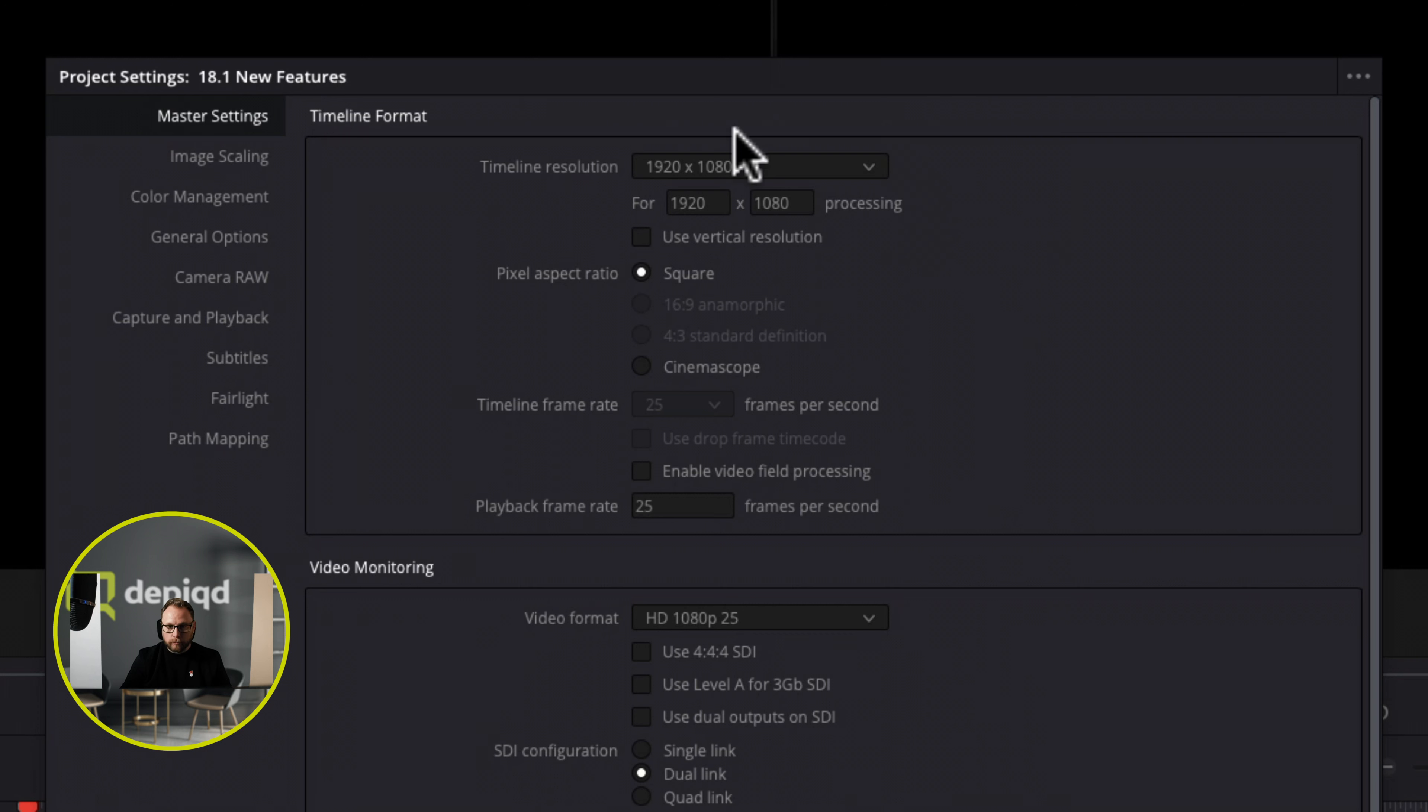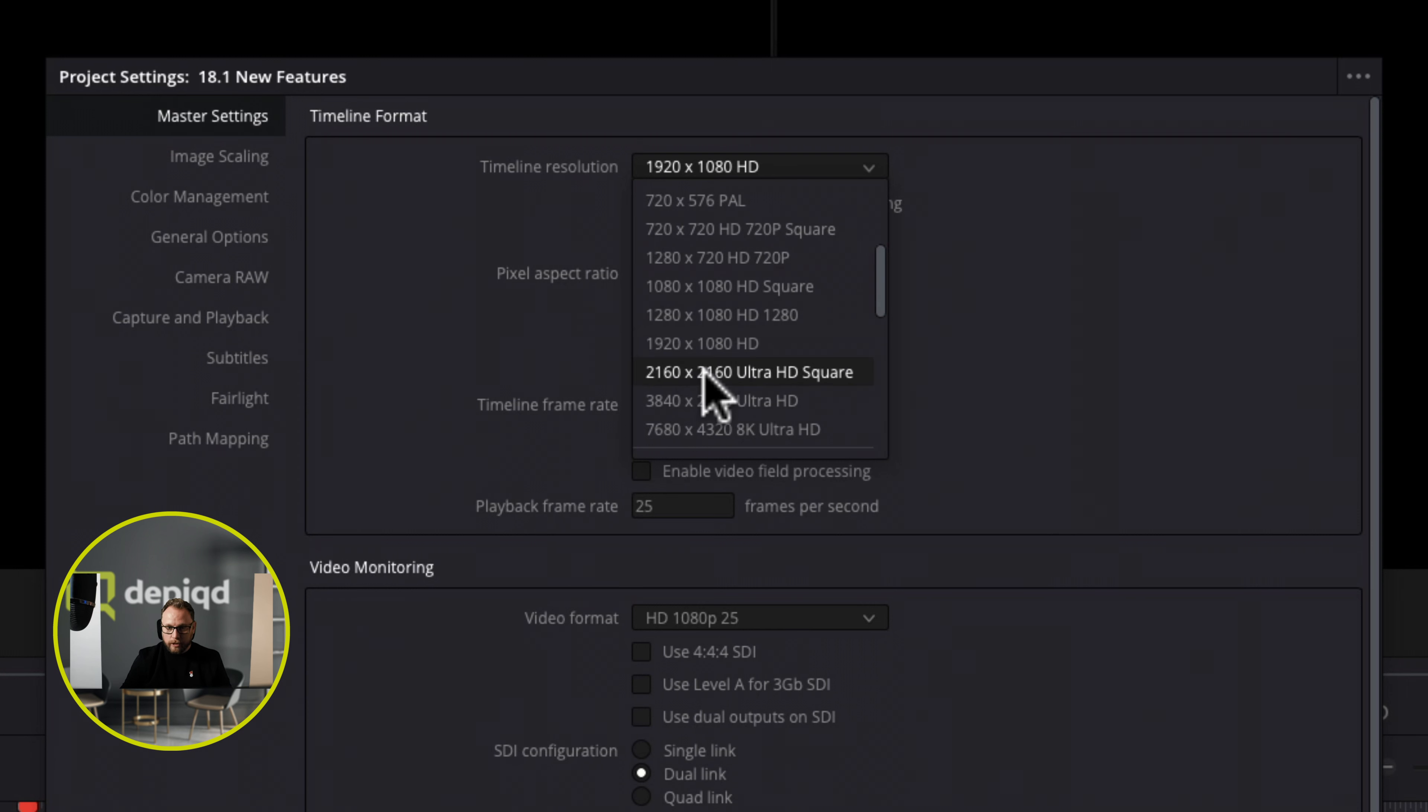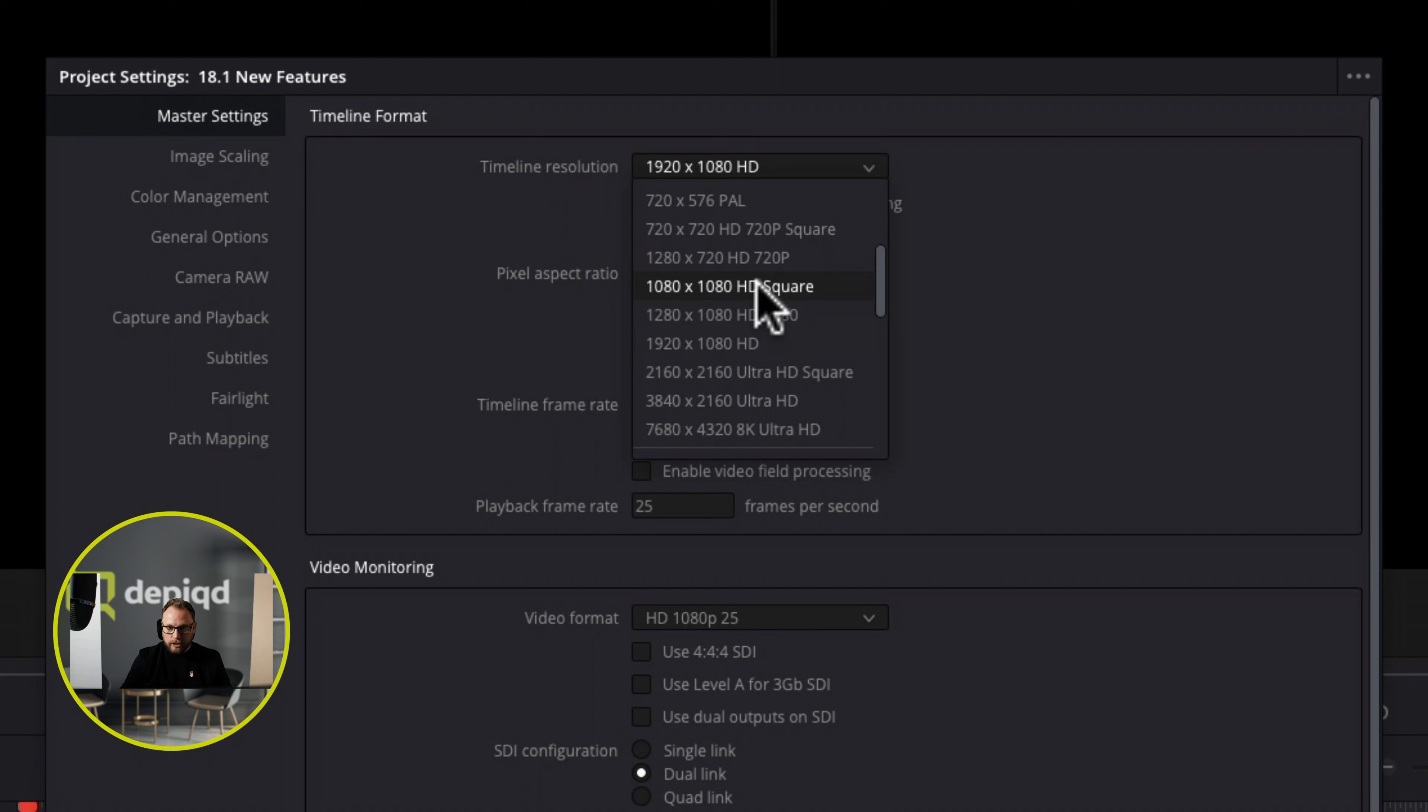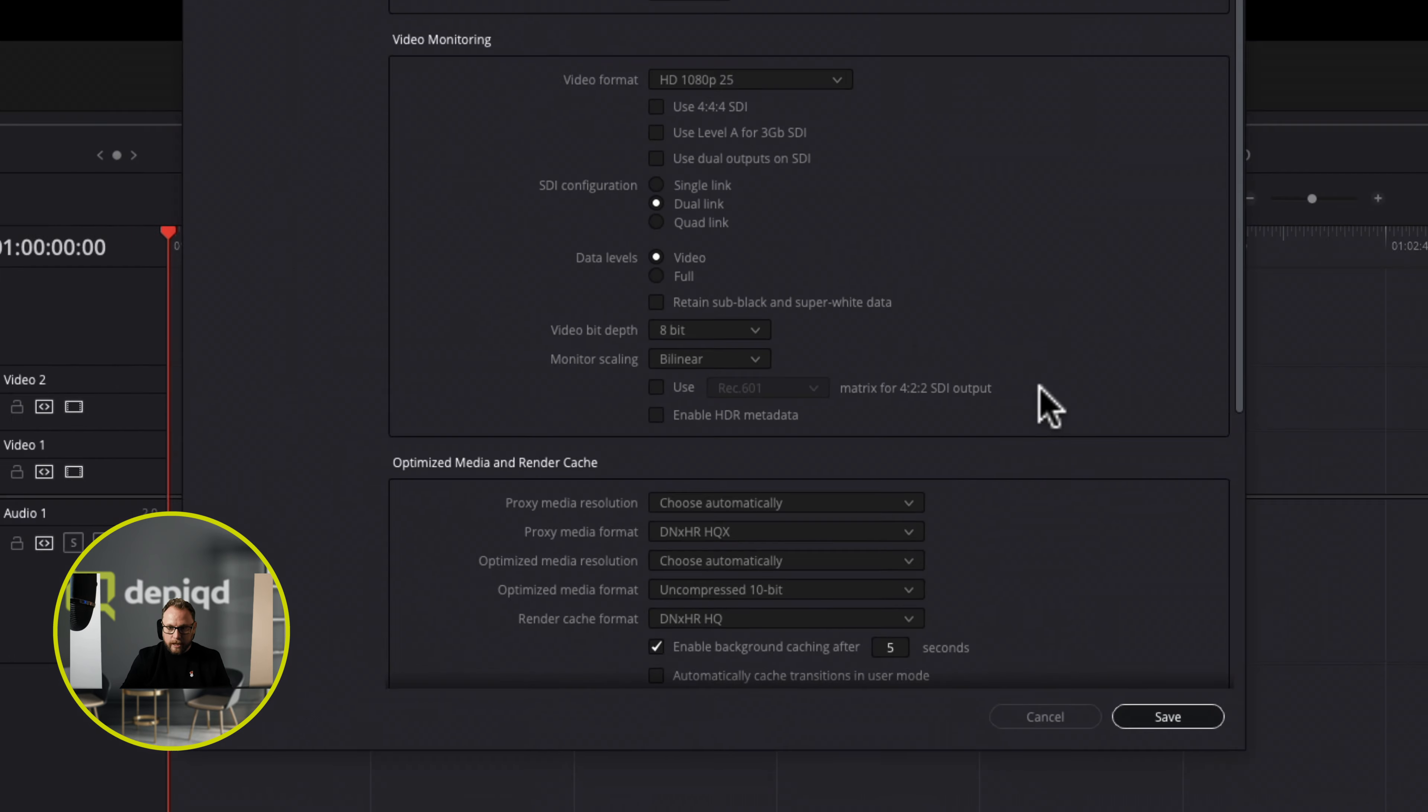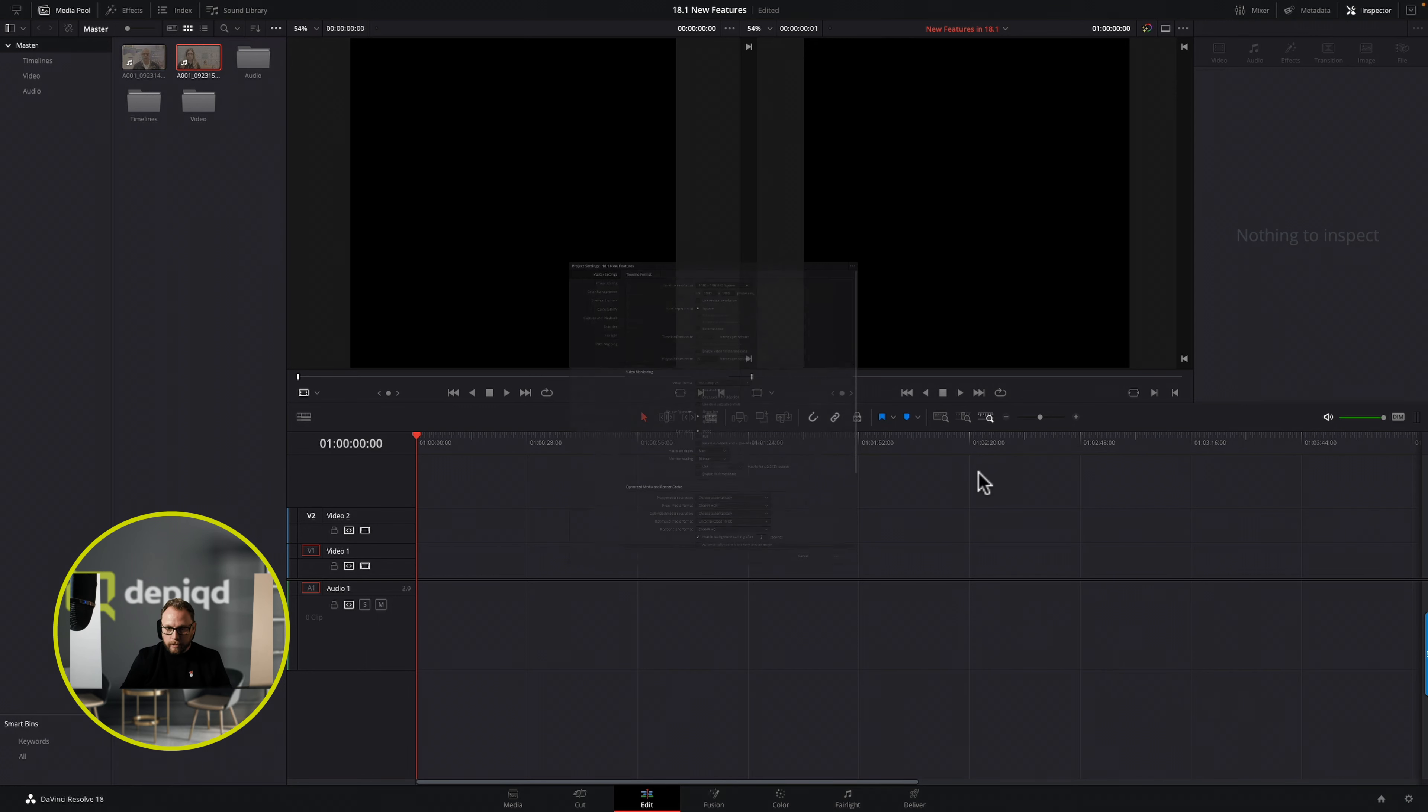Now what's really cool about this is if you click open the timeline resolution, we've got some square aspect ratios here for all of the various different flavors that you might want and obviously all the other different formats as well. You can see the square format, so if you're producing square video you can very easily just go right square video and then save. You'll see that that's now updated and in the viewers I've now got a square canvas to work with which is really cool indeed.